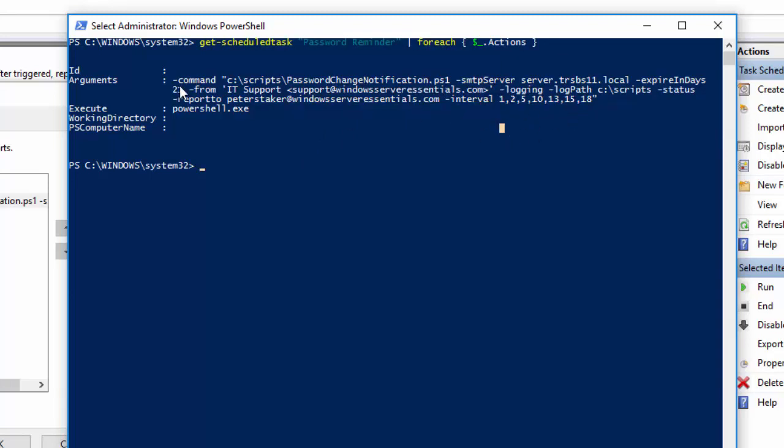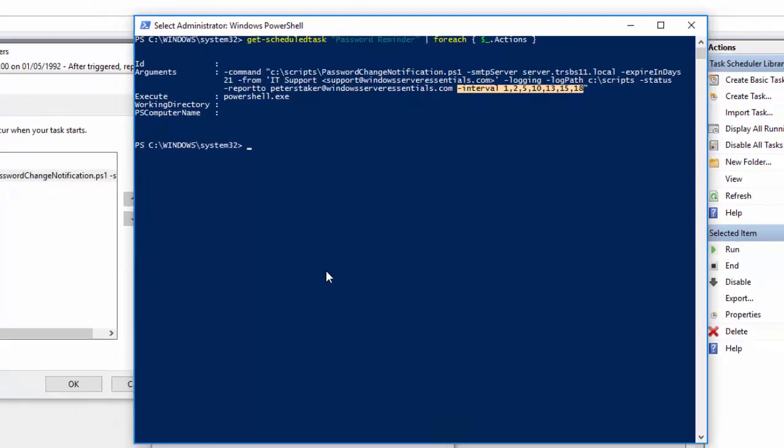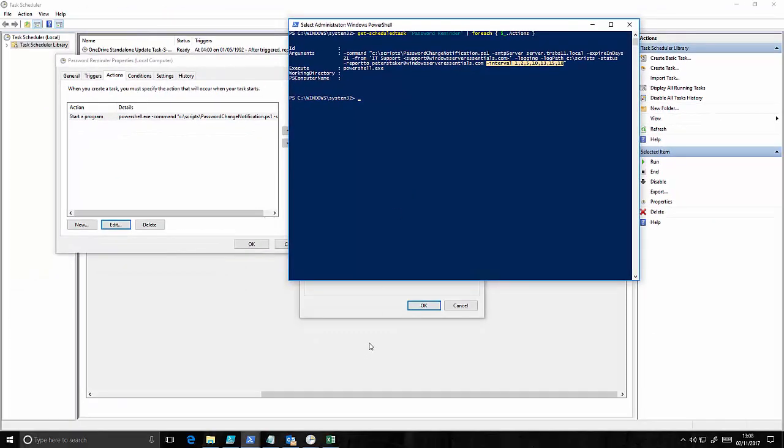So we have hyphen command as the first bit, then some opening brackets, the path to the script and then all the parameters. The last one is hyphen interval and it should just be added like that. There's no need for any brackets around it. So it's just hyphen interval then each interval you want to set like 1 and 2 separated by a comma. And that should be enough to make it work and certainly in my testing that's worked without any trouble at all.